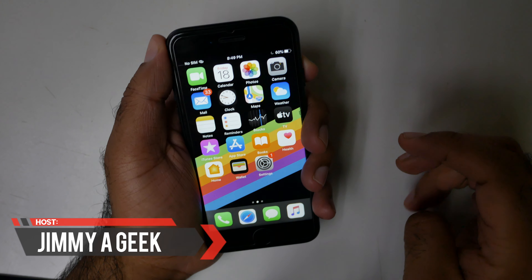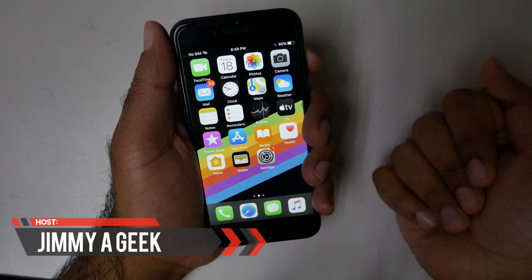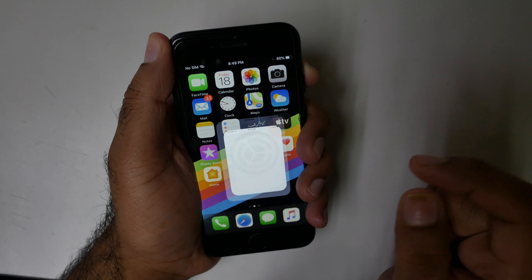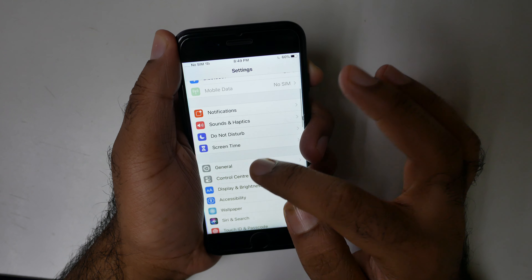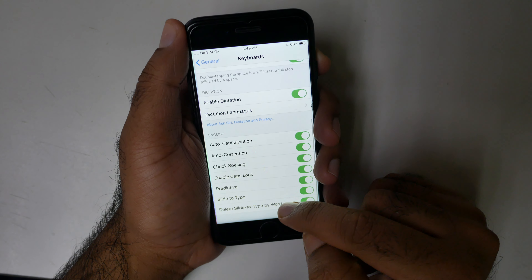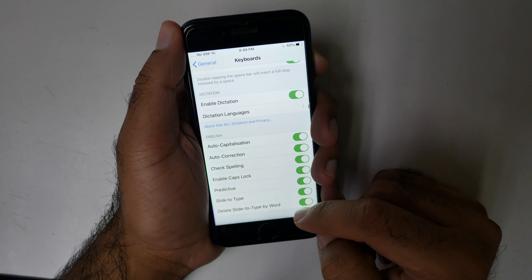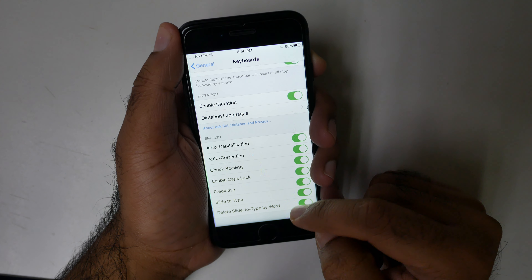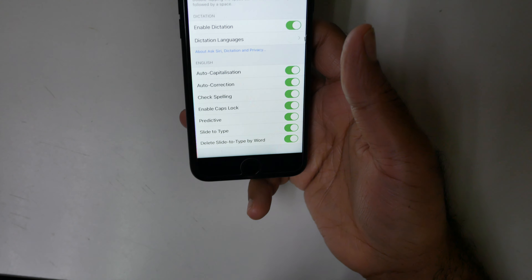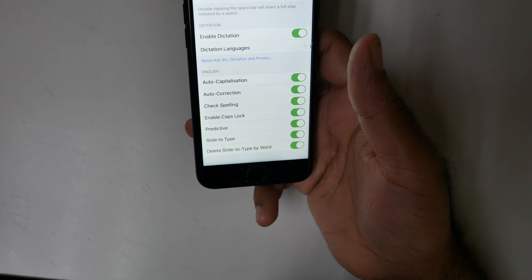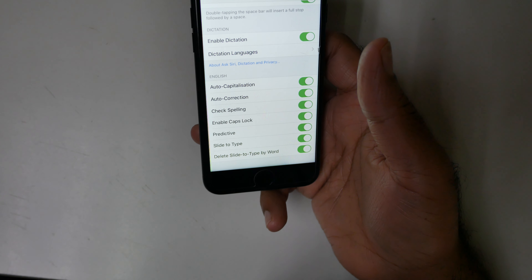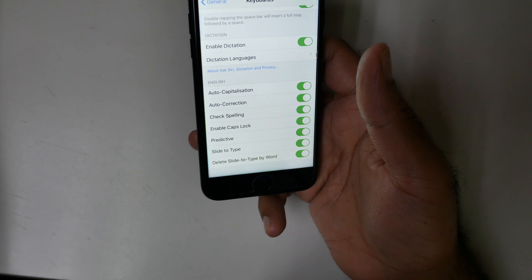This is GMAGIC. If you love the keyboard feature slide to type, you can even enable slide to type by word. Go to Settings, then Keyboard. Here you can enable slide to type by word. Make sure to subscribe and bye.